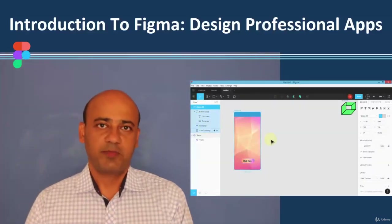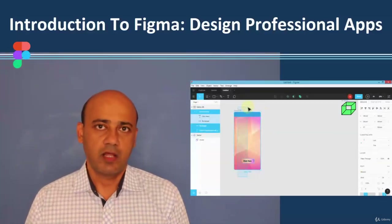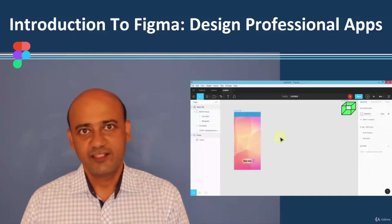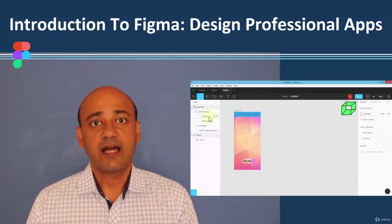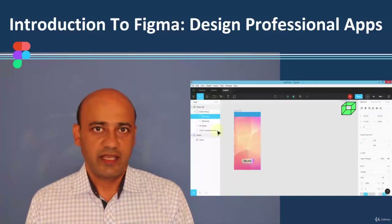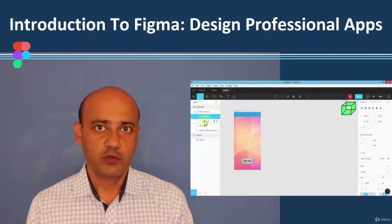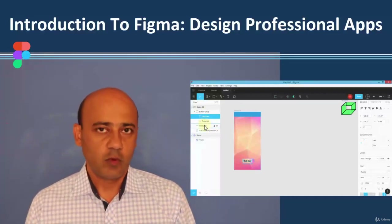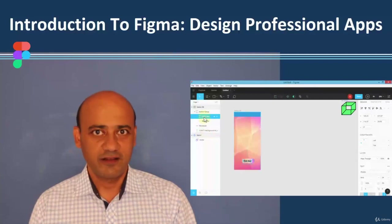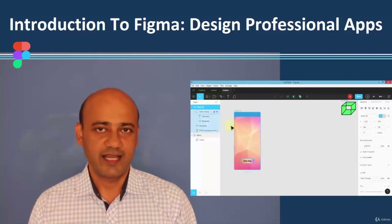The world of mobile app design, website design, blogs, and graphics design is changing. Technology is allowing us to work more efficiently and use several powerful tools. One of those tools is called Figma. Welcome to this course on Figma introduction for UI designers.